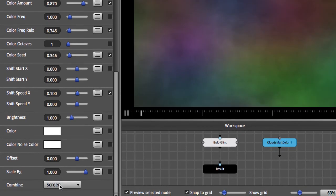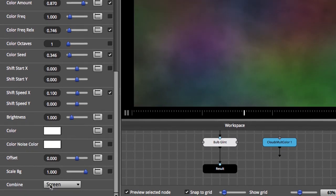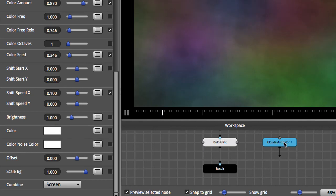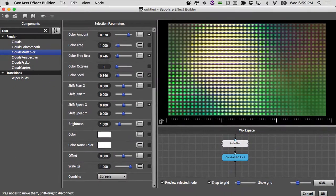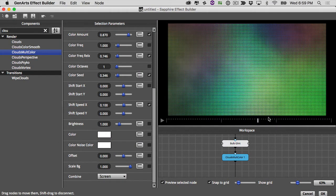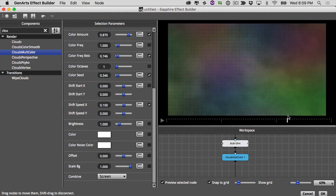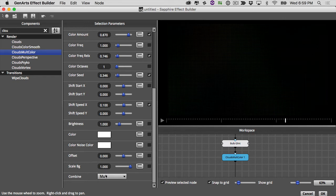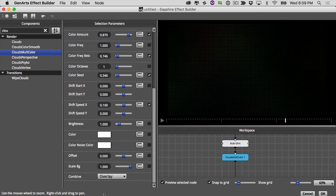The combined mode on the clouds node will be important once we add them on top of our bulbs. Take the clouds node and drop it on top, then go change the blending mode — trying add, multiply, overlay. Screen is really the best one, so I'll stick with screen.